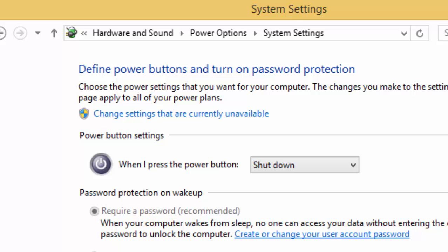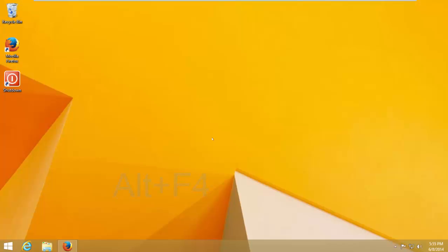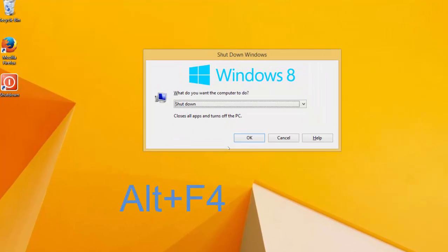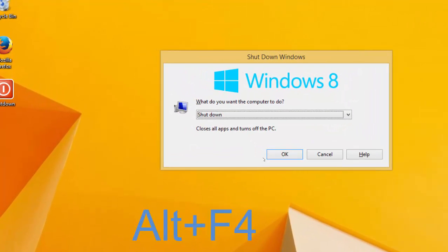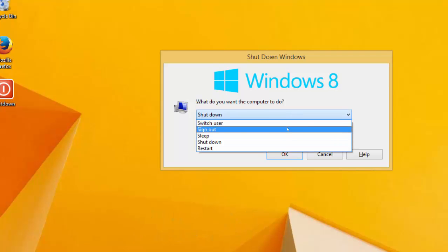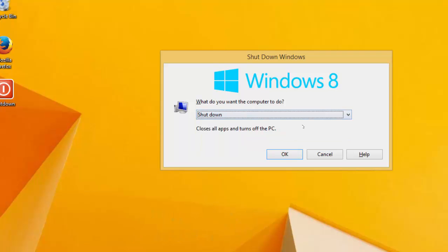The last method is by pressing Alt+F4 on your keyboard, and this window will pop up. Select your option and click OK. Thanks for watching. Subscribe to this channel.